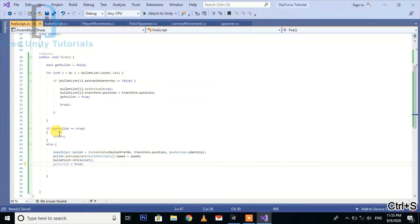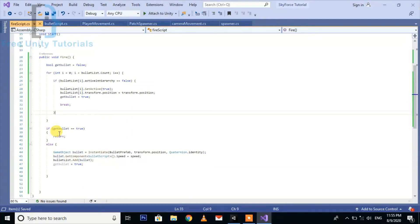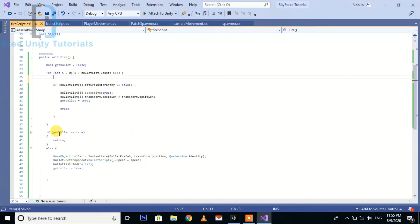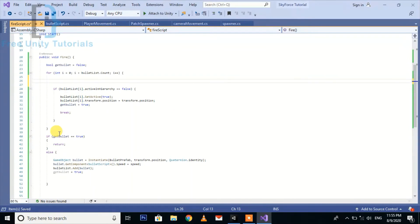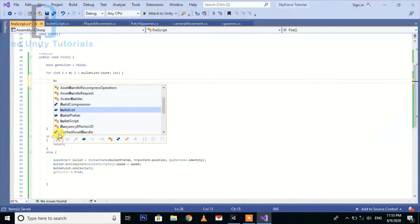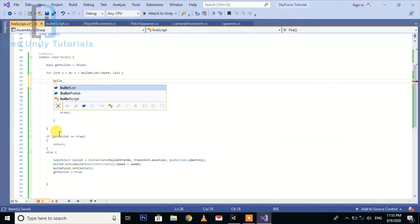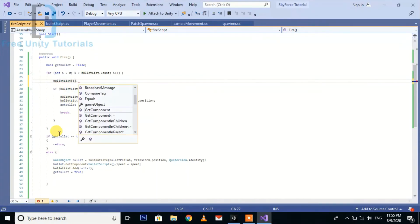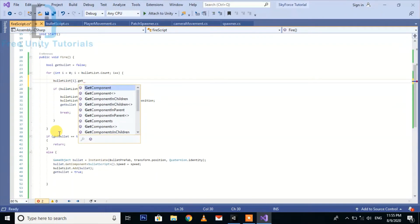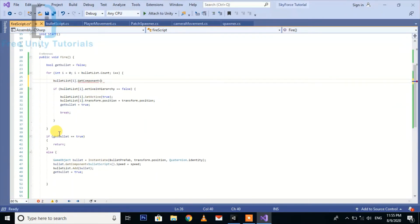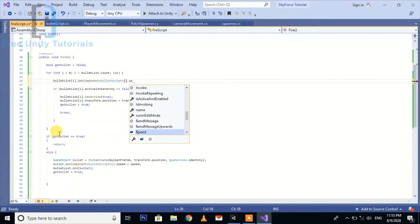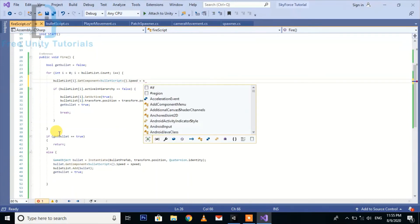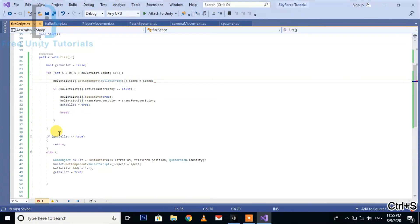So bulletList[i].GetComponent BulletScript.speed is going to speed. Here we're done with the script.